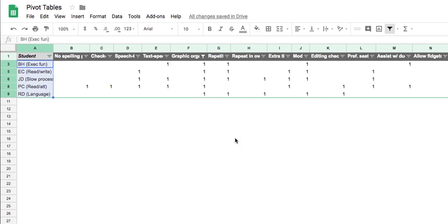And in this session, again, what we'll do is allow teachers the opportunity to actually create their own pivot table so that they can organize data about their own students in their own classes.